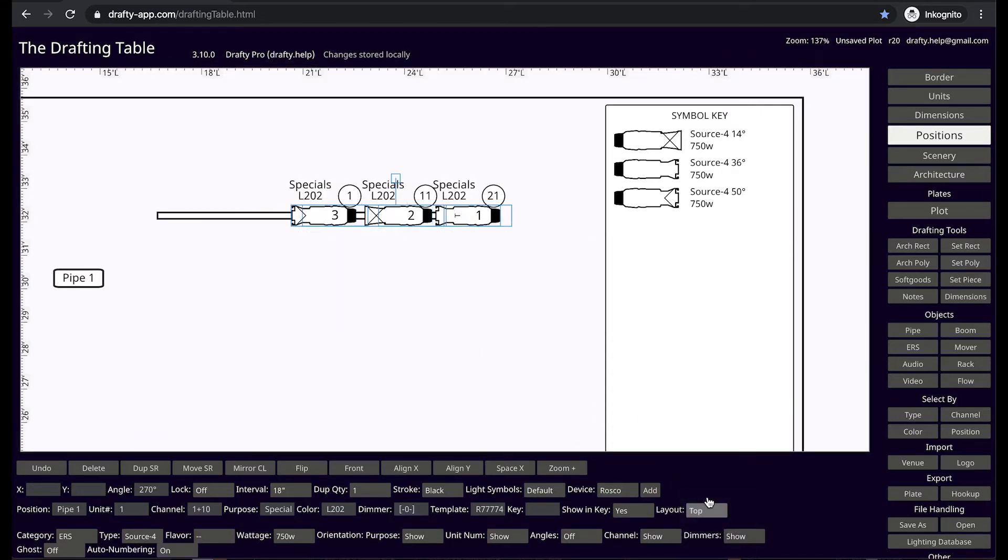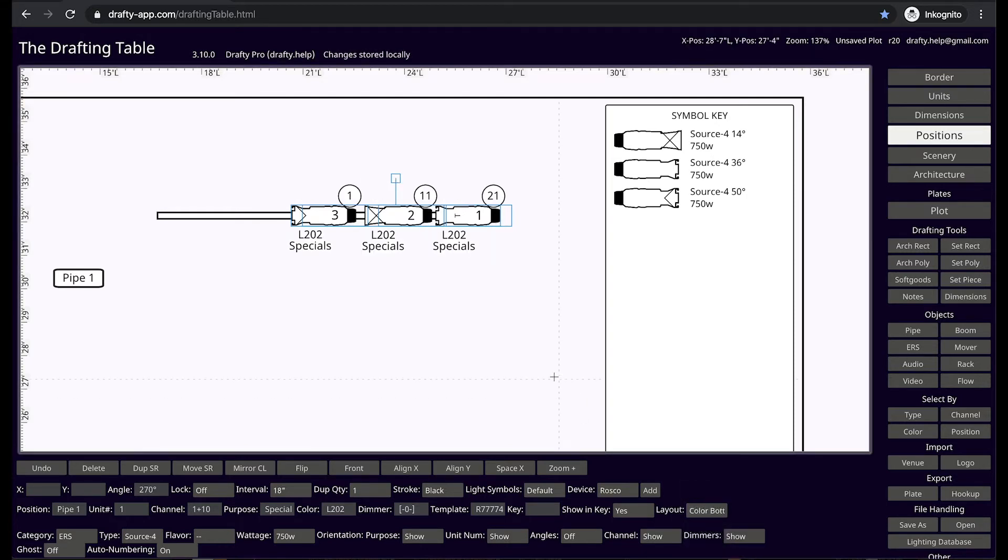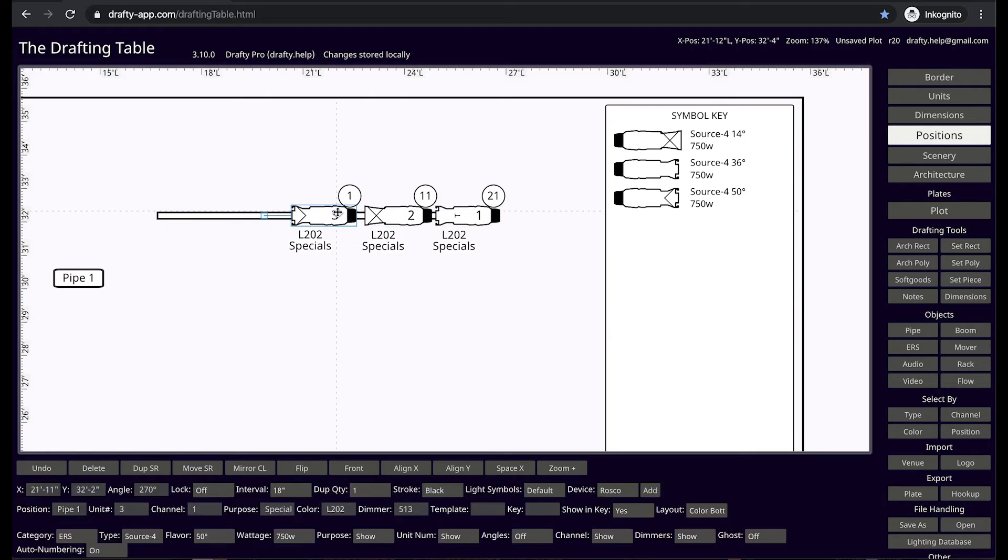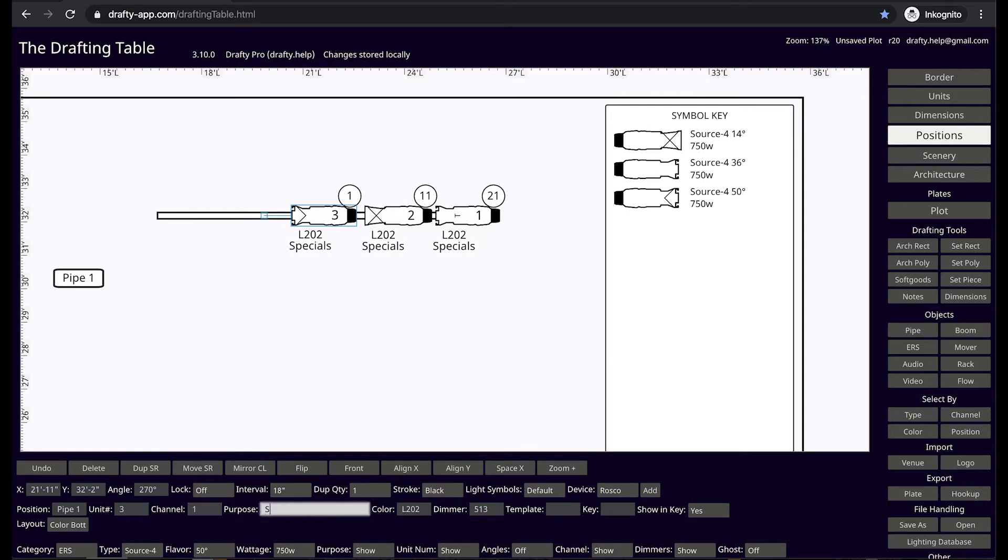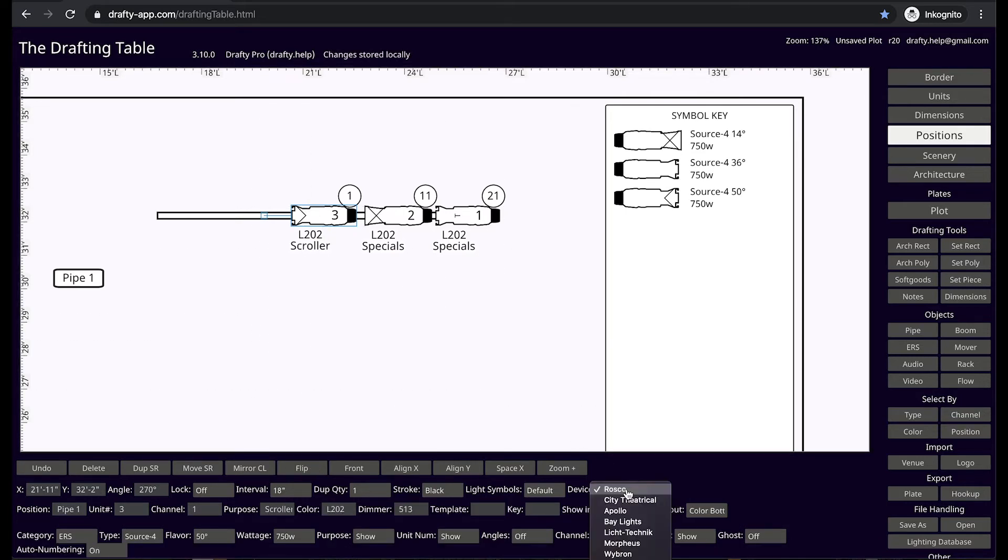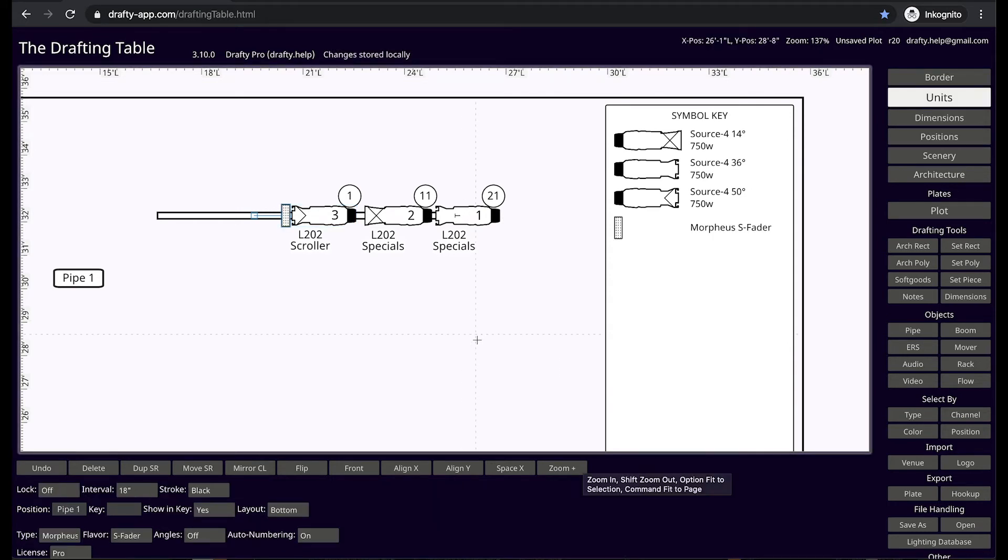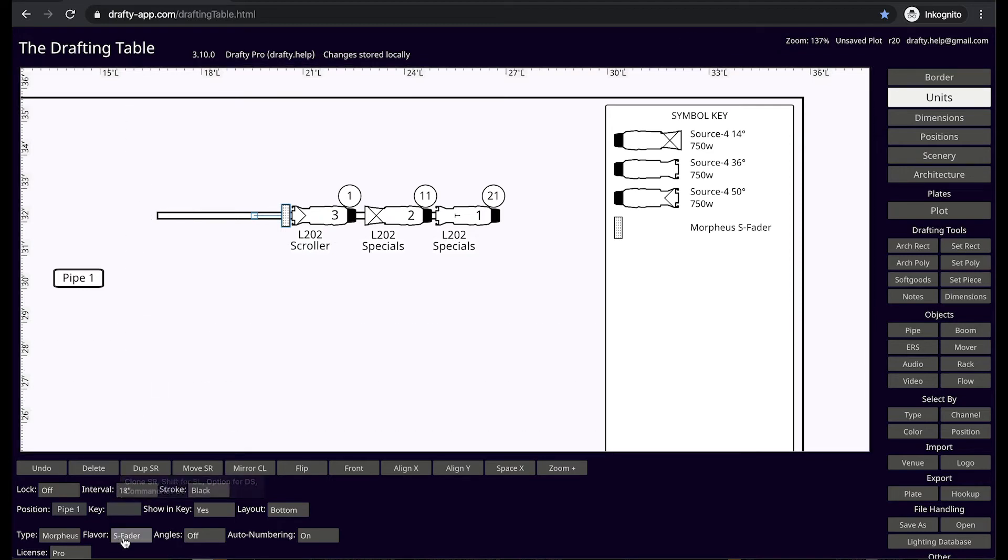Exploring the layout tools you can organize all the metadata to render cleanly on your drawing. You add a device, in this case a scroller, by pressing the device add button. Drafty offers a wide array of scrollers, iris, mirrors, top hats, and more.